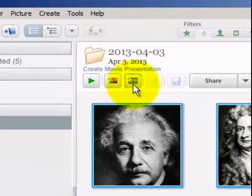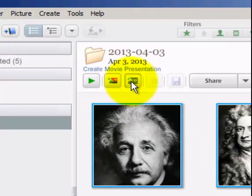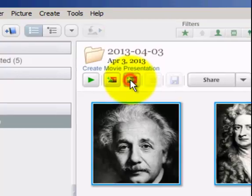Once you have your images selected, hover over this button and click Create Movie Presentation.